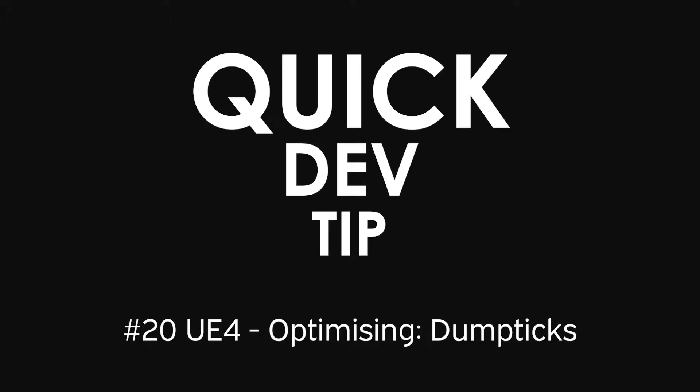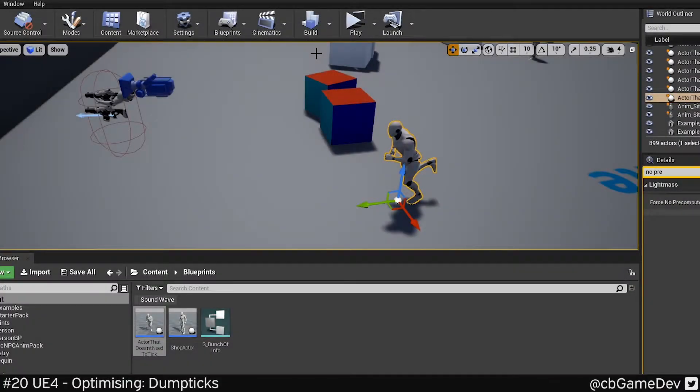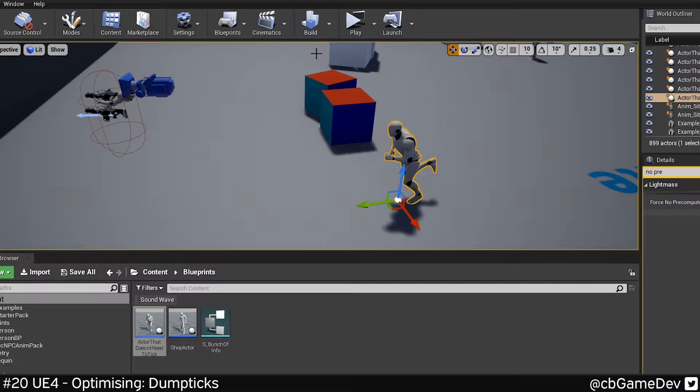Quick dev tip. Here's a good optimizing tip for you. Did you know in Unreal 4, you can use a console command to generate a list of all the objects that are ticking in your scene.